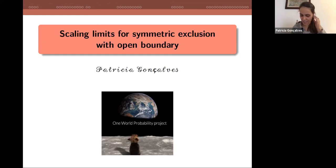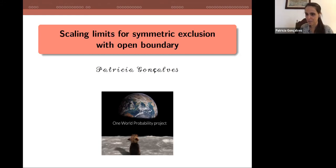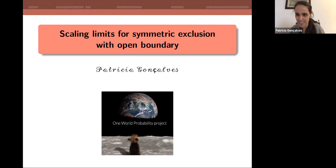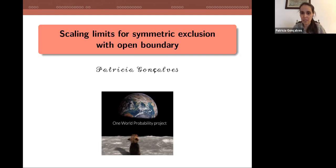I decided to talk about the scaling limits for the symmetric exclusion with open boundary. The goal of my talk is to talk about non-equilibrium fluctuations. You asked me to do a very pedagogical talk, to be as simple as possible. Since the subject itself is not easy, I will try to do all the path from zero to the result. Whenever something is not clear, please interrupt me.